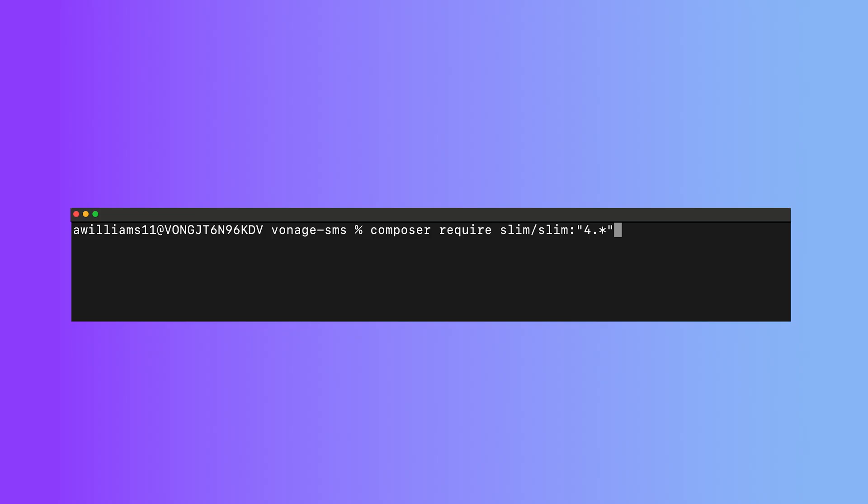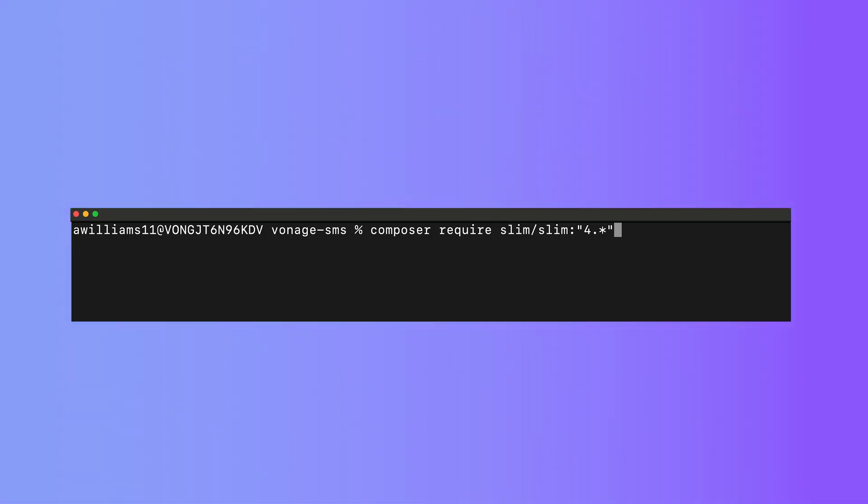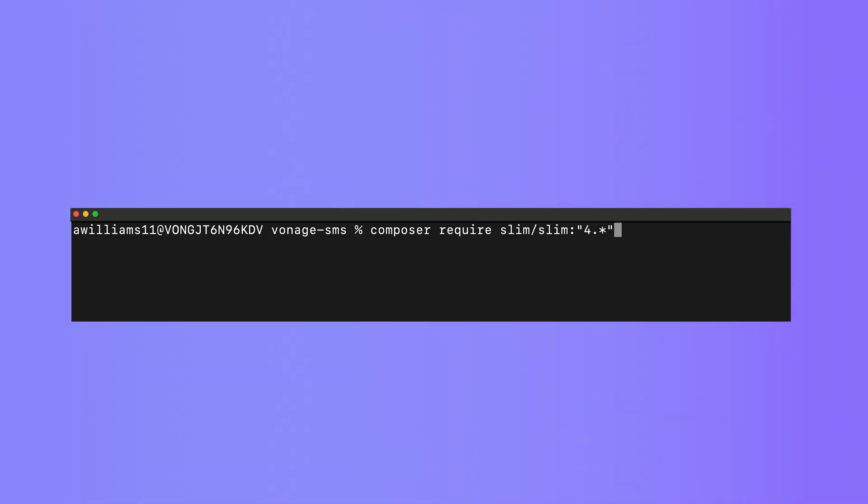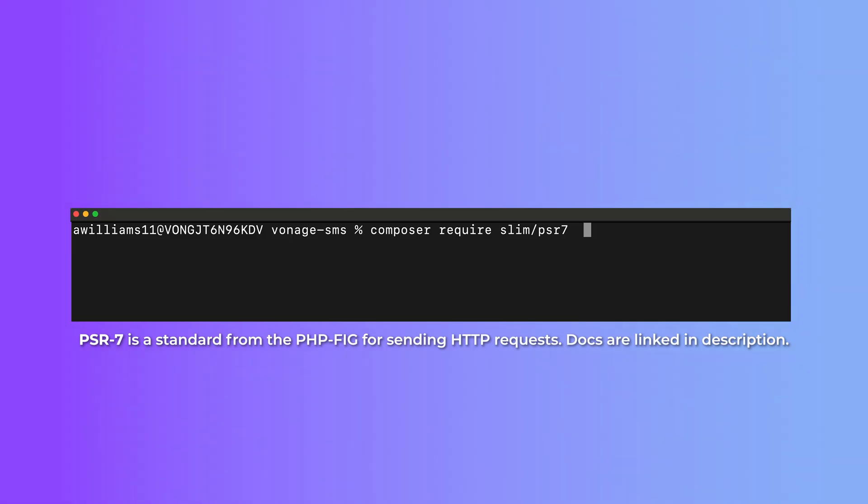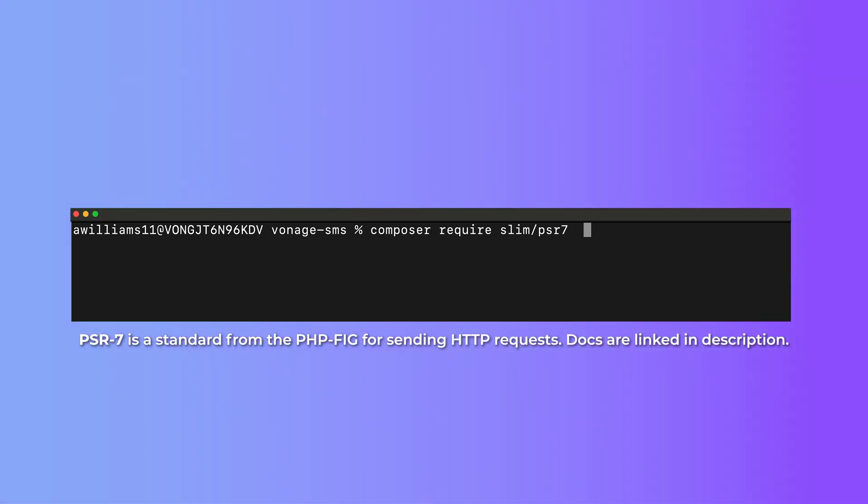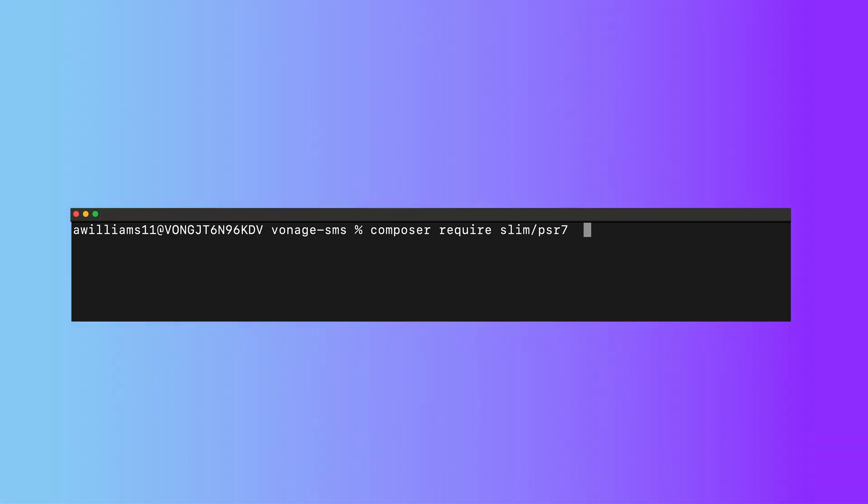Run composer require slim slash slim and make sure you specify version 4 or above. And then run composer require slim slash psr7. By the way, all commands mentioned in this video will be added to the description below.